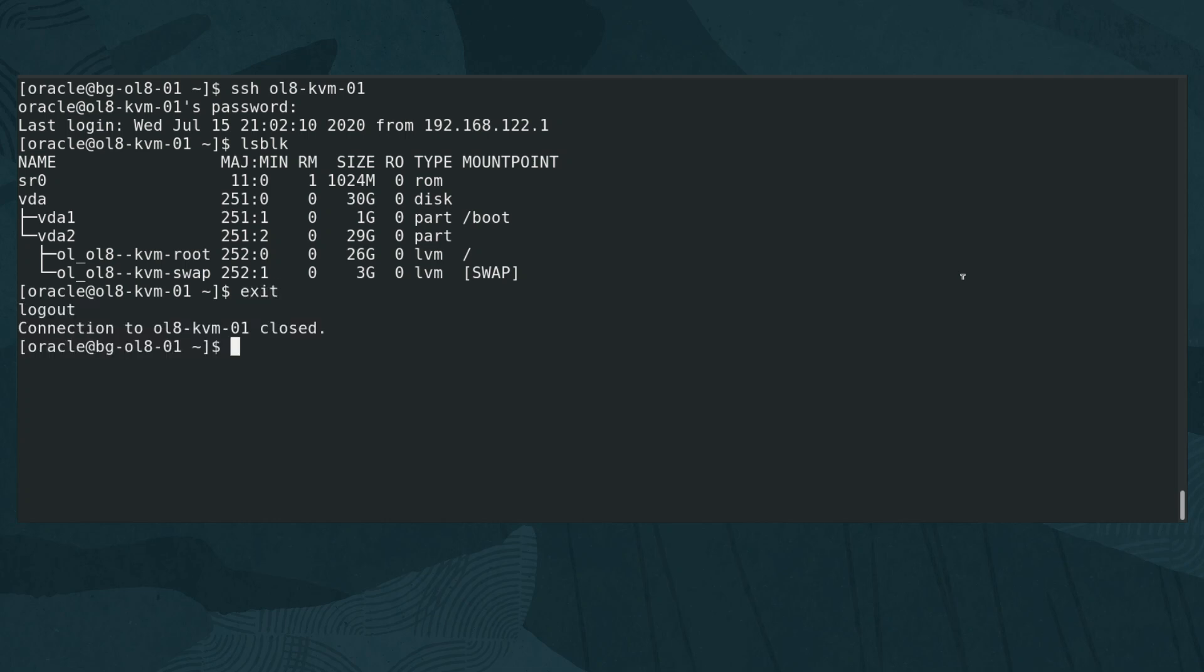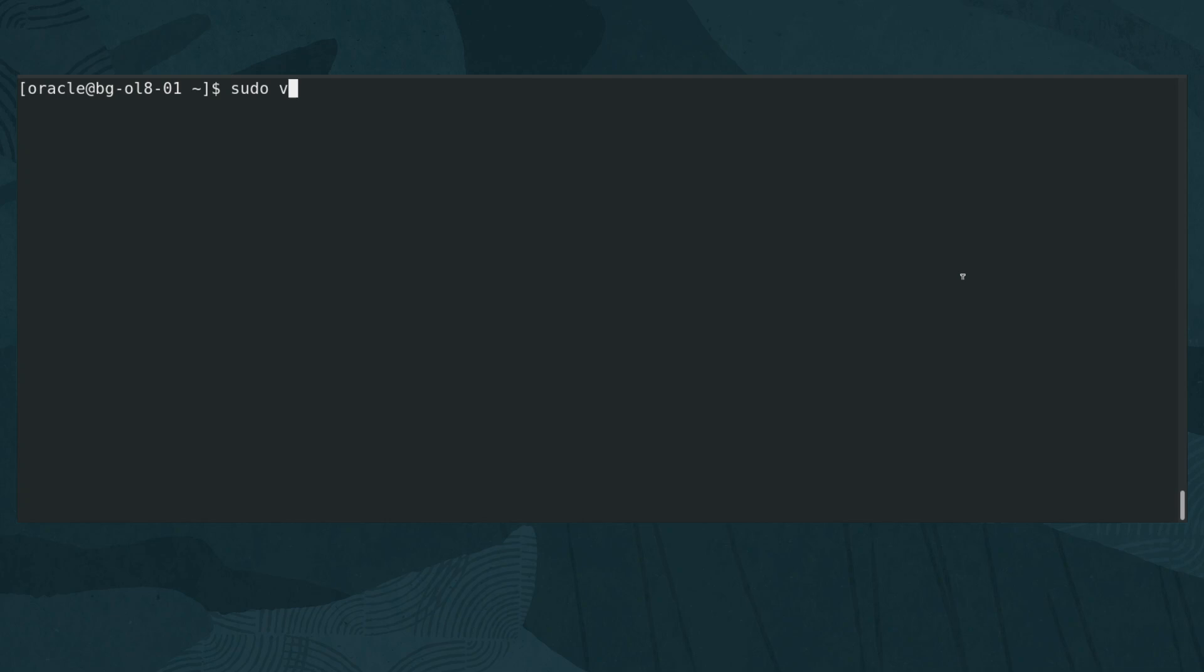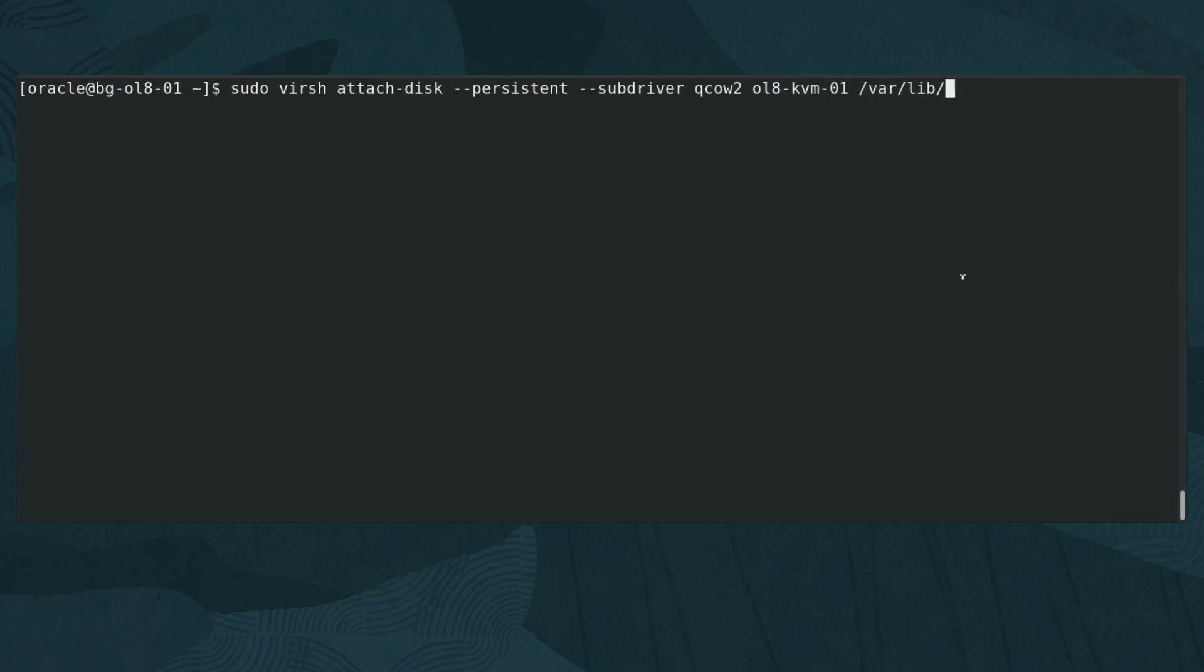Now return to the host and attach the additional disk image previously created. Type sudo virsh attach-disk --persistent --subdriver qcow2 ol8-kvm-01 /var/lib/libvirt/images/ol8-kvm-01-disk-02-5G.qcow2 vdb.